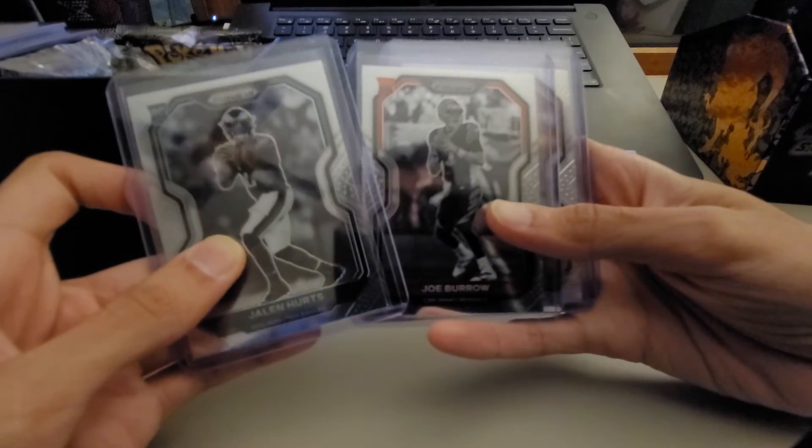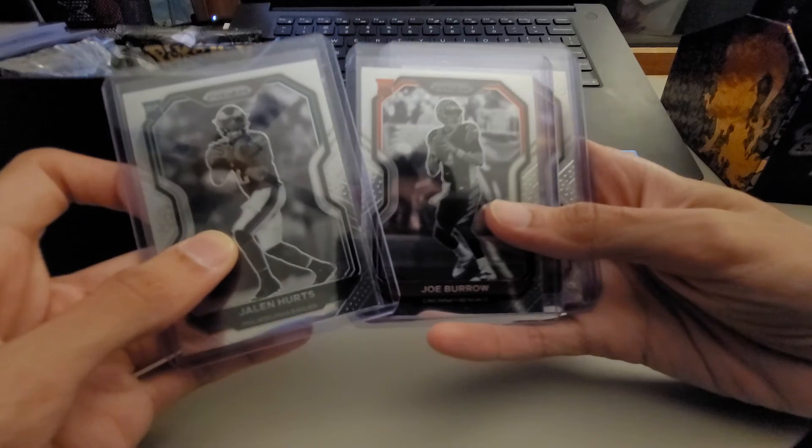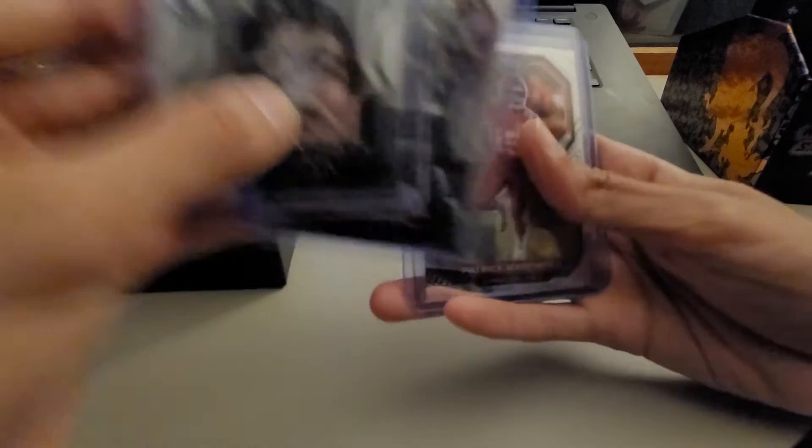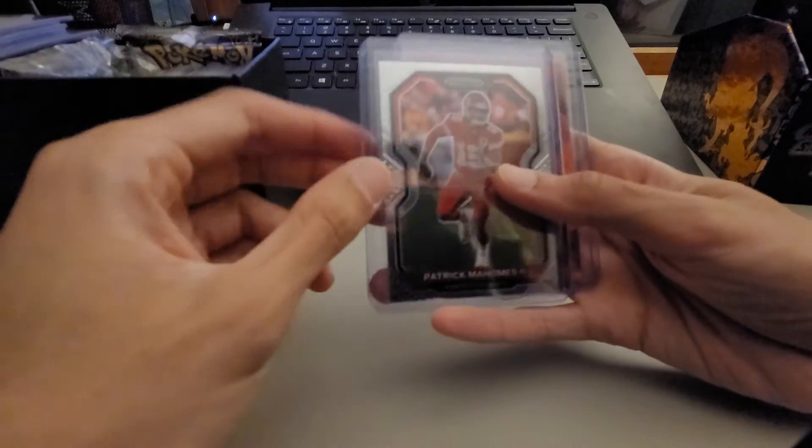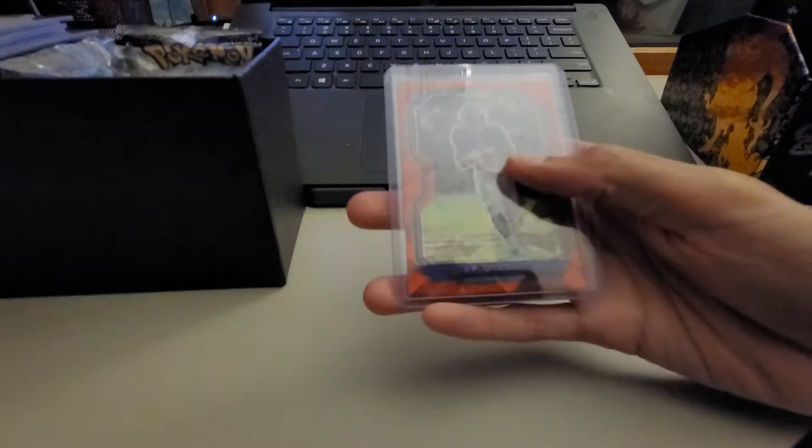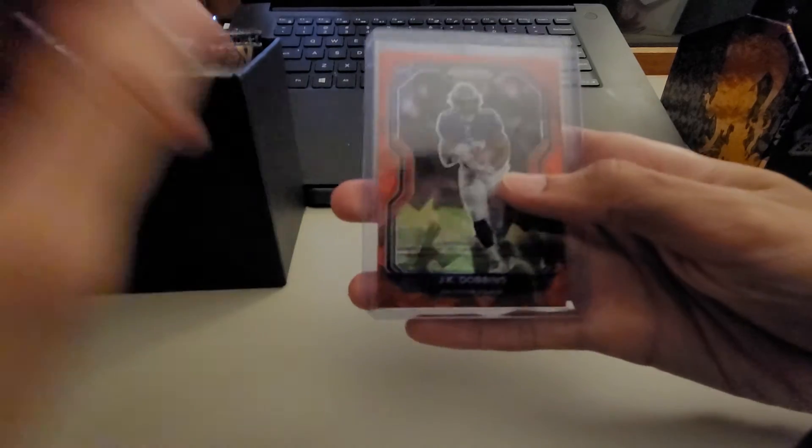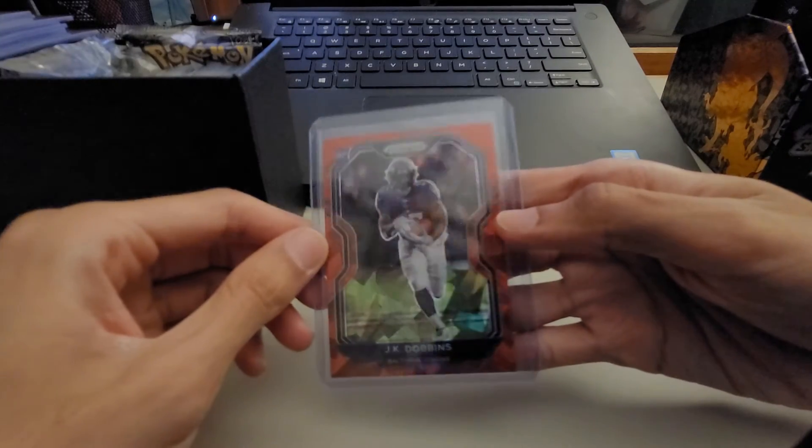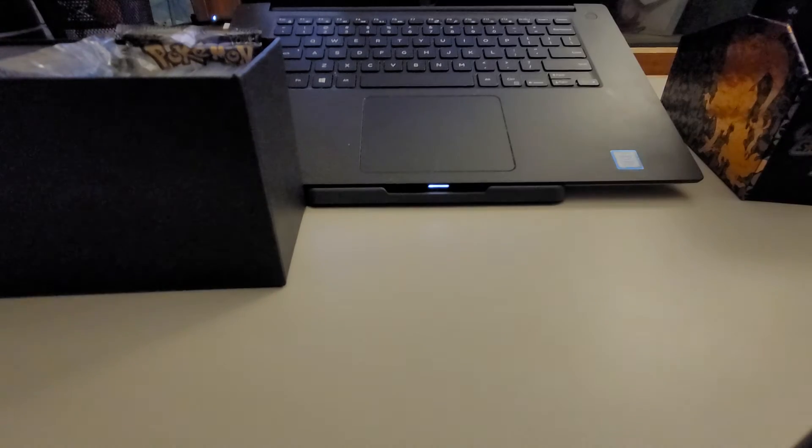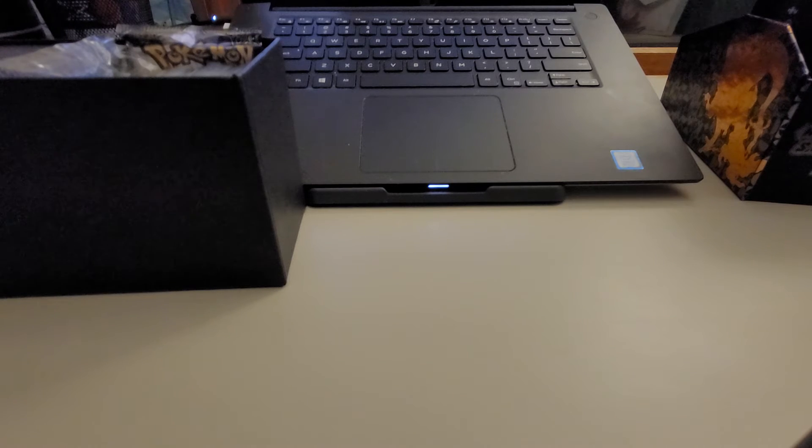I pulled this Jalen Hurts negative prism and then this Joe Burrow negative prism. I pulled a base Mahomes which is pretty nice and I pulled one of these rookie red cracked ice of JK Dobbins. So I haven't opened a lot of Prizm but there's definitely things I've opened here and there.